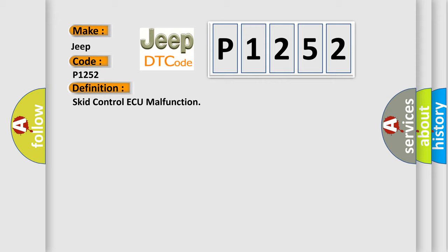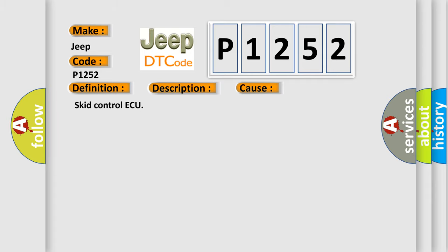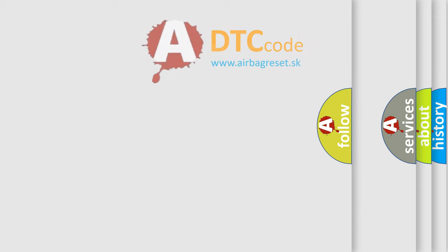And now this is a short description of this DTC code: Malfunction in the SCID control AQ. This diagnostic error occurs most often in these cases: SCID control AQ. The Airbag Reset website aims to provide information in 52 languages.